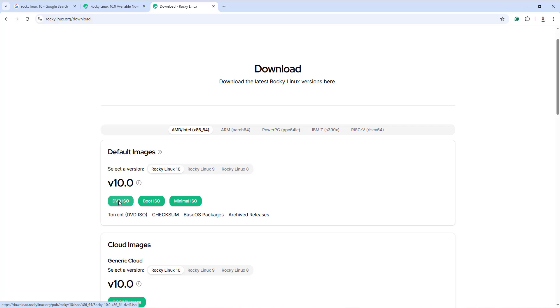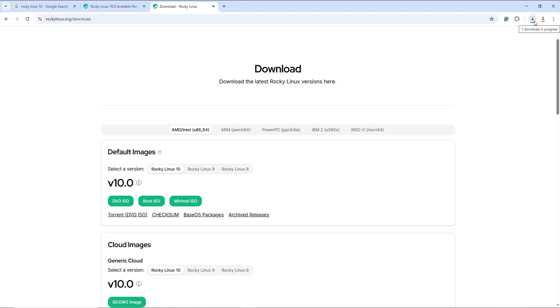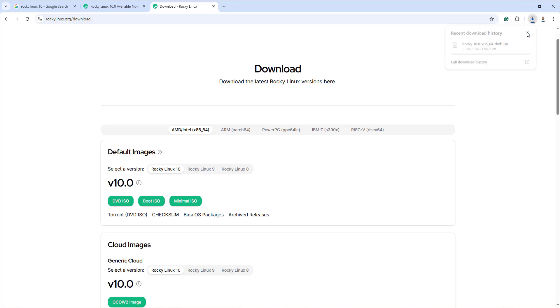In our case, I'm going to download the DVD ISO image to give us the full graphical experience. I'll click on the DVD ISO button. This will download the file, but I already have it in place so I'm going to cancel this download.